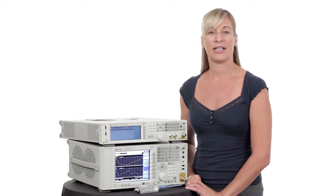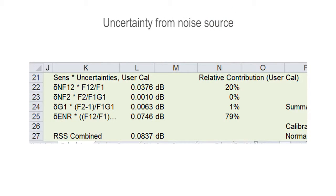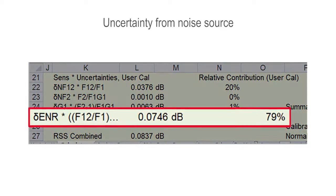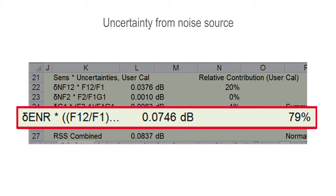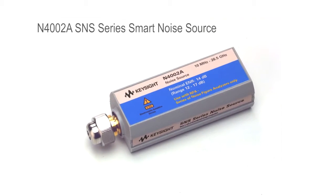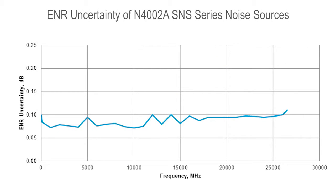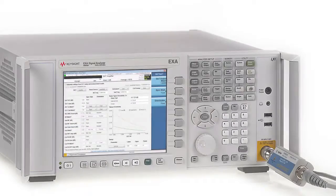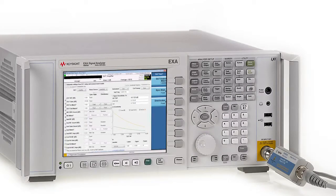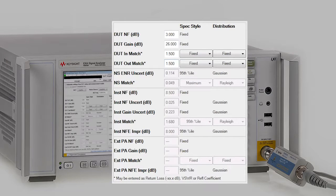Let's first take a look at the Keysight EXA's noise figure application. Overall uncertainty is a key performance feature when making noise figure measurements, and the noise source is the largest contributor to that uncertainty. Keysight SNS series smart noise sources have the industry's lowest overall uncertainty, plus they're easy to use. You simply connect to the EXA and the instrument recognizes the noise source model and serial number, and downloads all of the ENR data automatically.